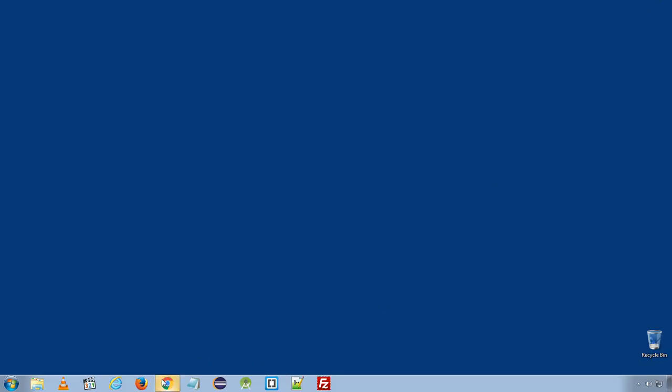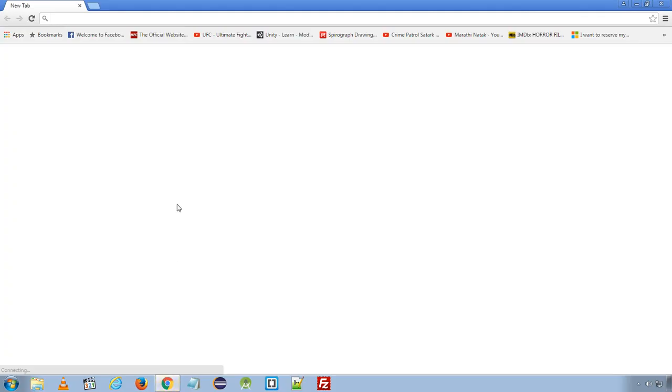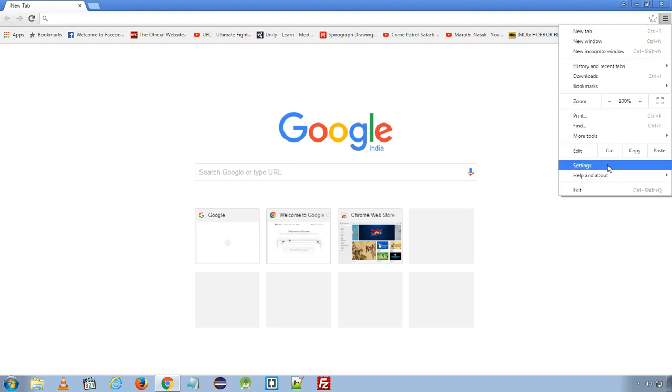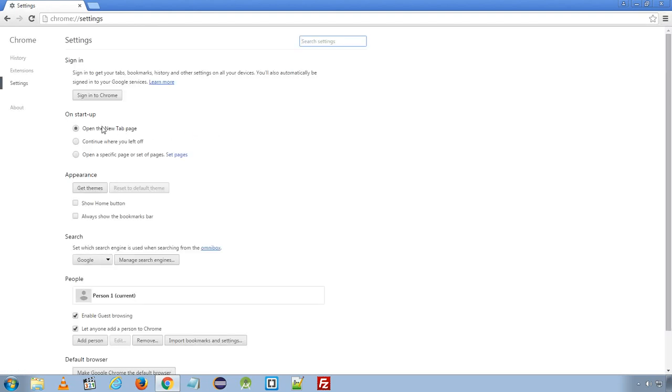Now when you open your Google Chrome, you will see a blank page or you can set your page from here.